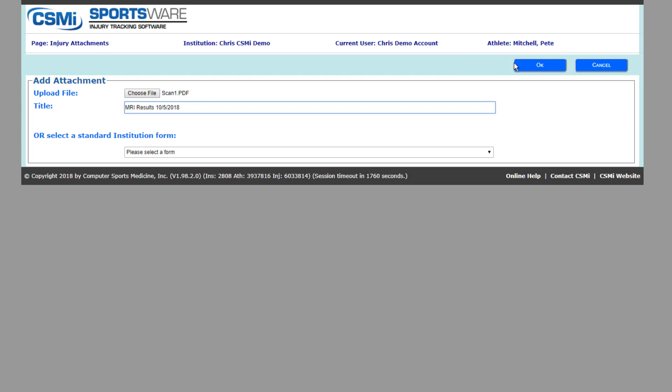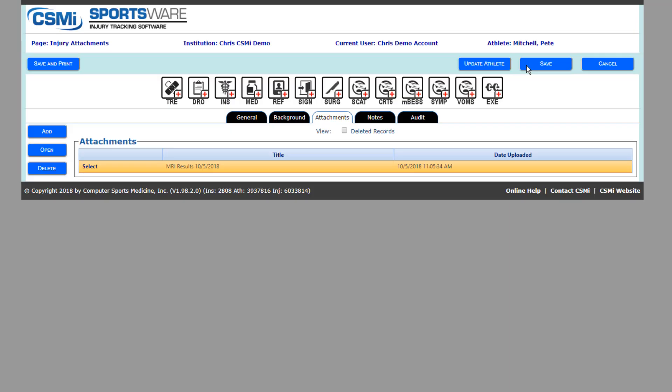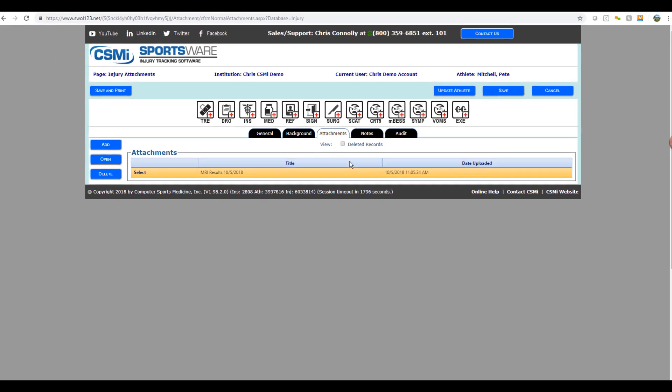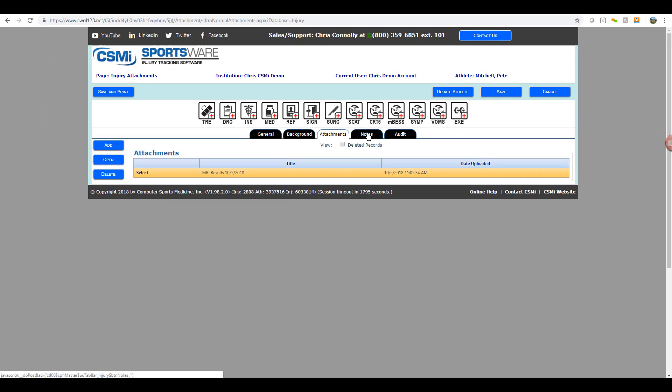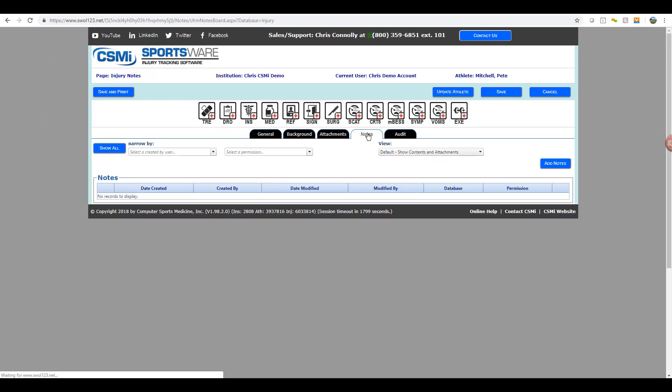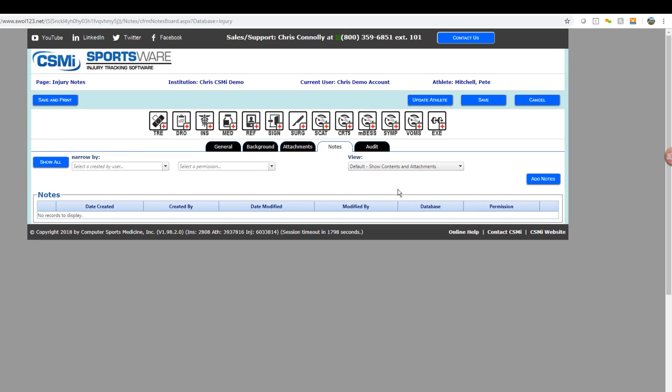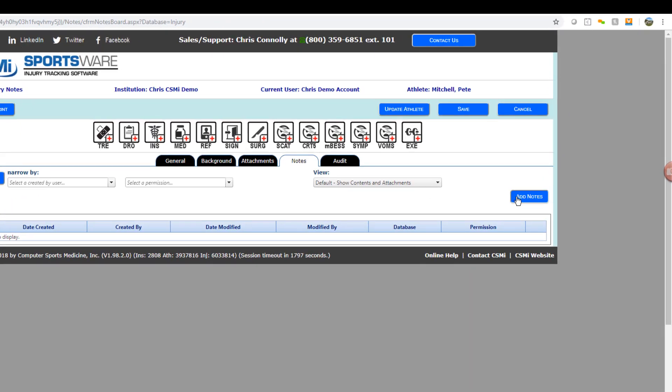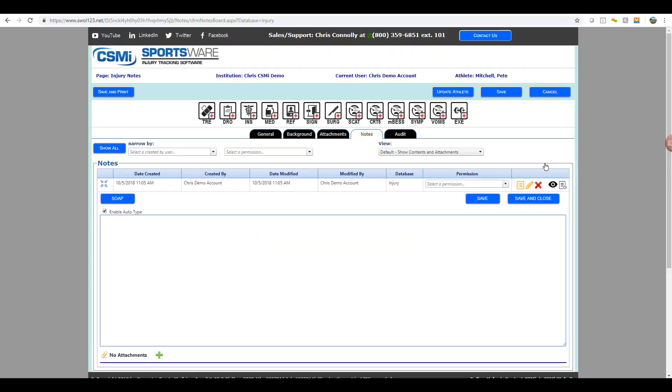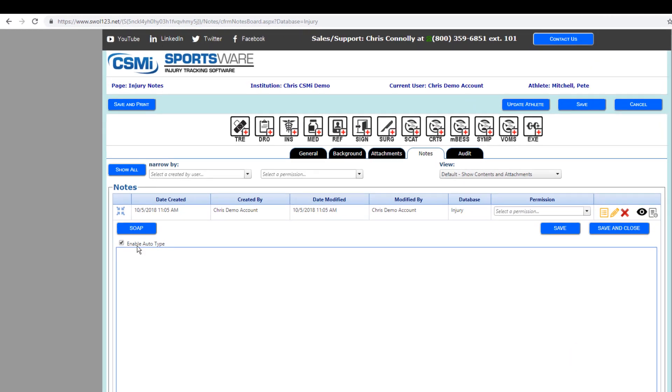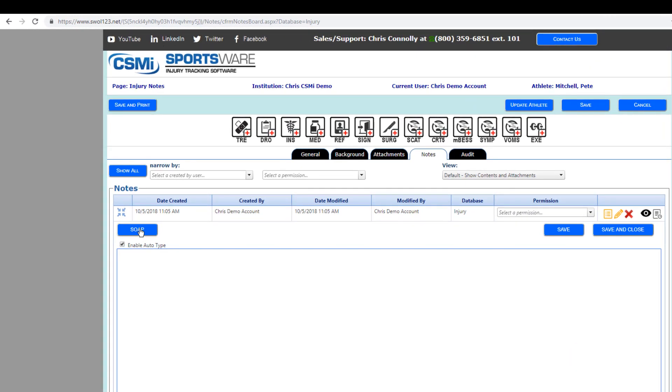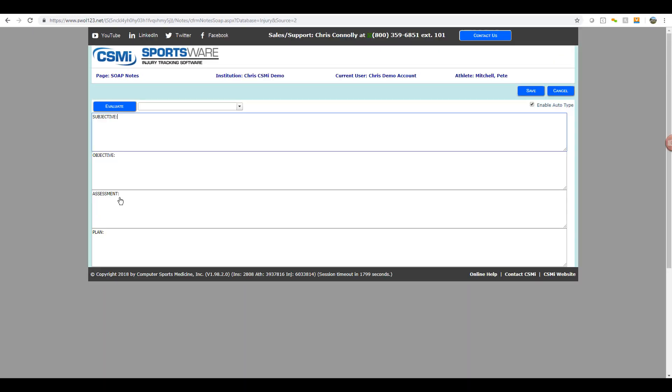Then if you click on the notes tab, this will take you to where you can document any injury notes for this record. You'll want to click on the add notes button on the right, and a text box will then open up for you to document your notes. If you like to use SOAP notes, the athletic trainers can click on the SOAP button, and that will pull up a breakdown of all four fields for their SOAP note that they can use.